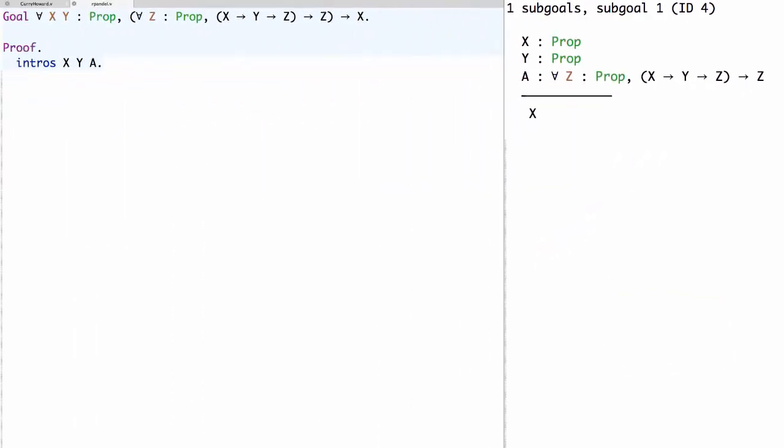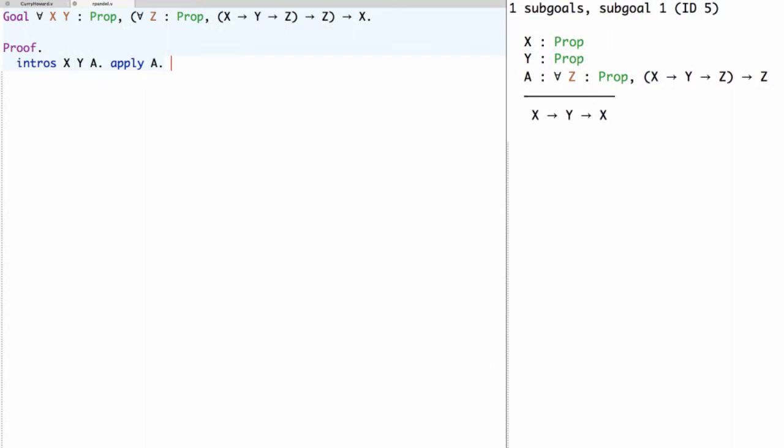Now in fact when we use the apply tactic with A in Coq, it will determine that x is a reasonable instantiation for this z, and so the claim will be reduced to proving x implies y implies x.